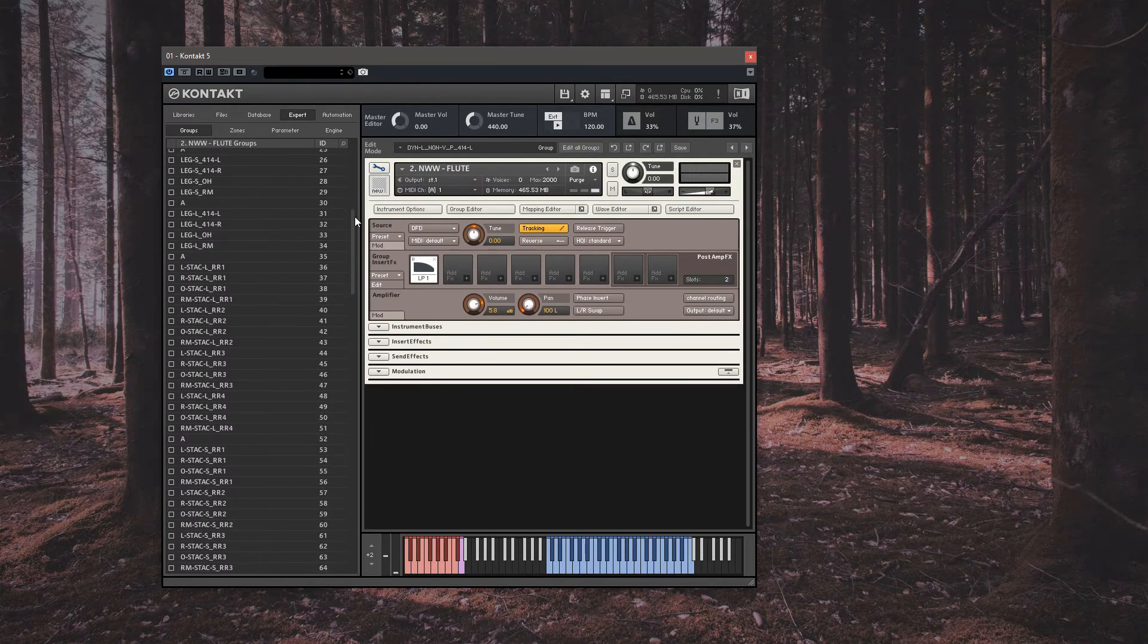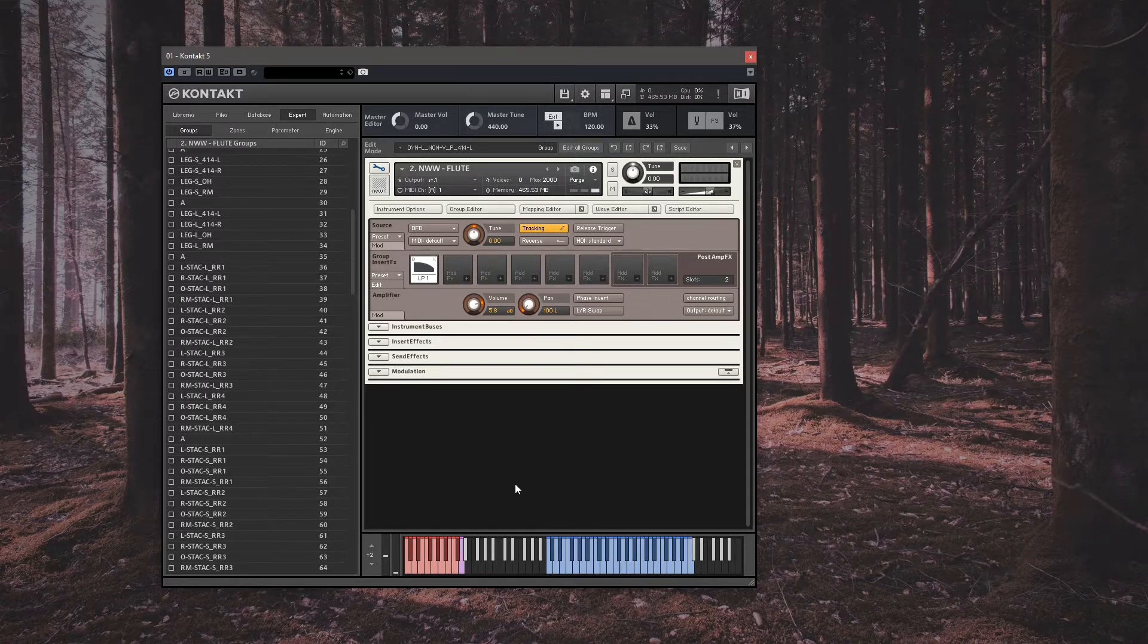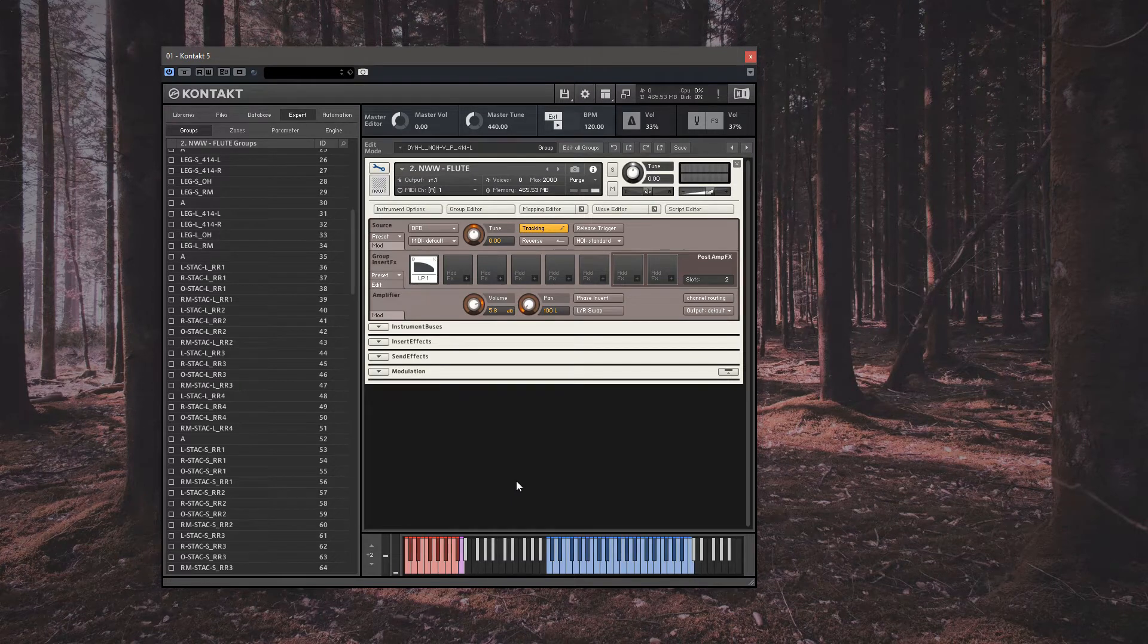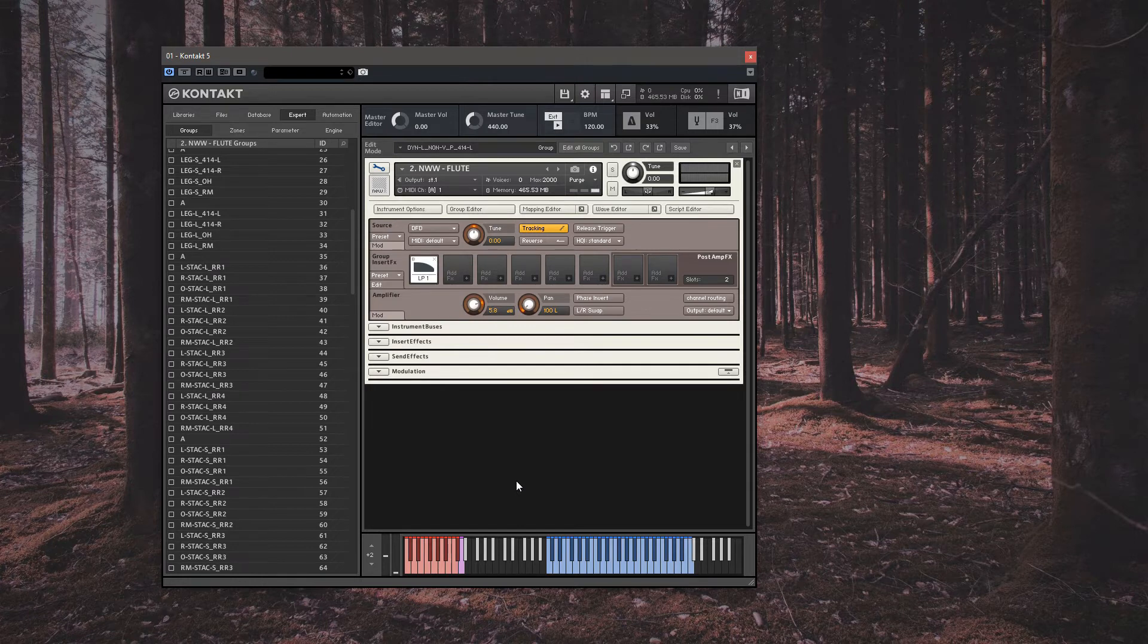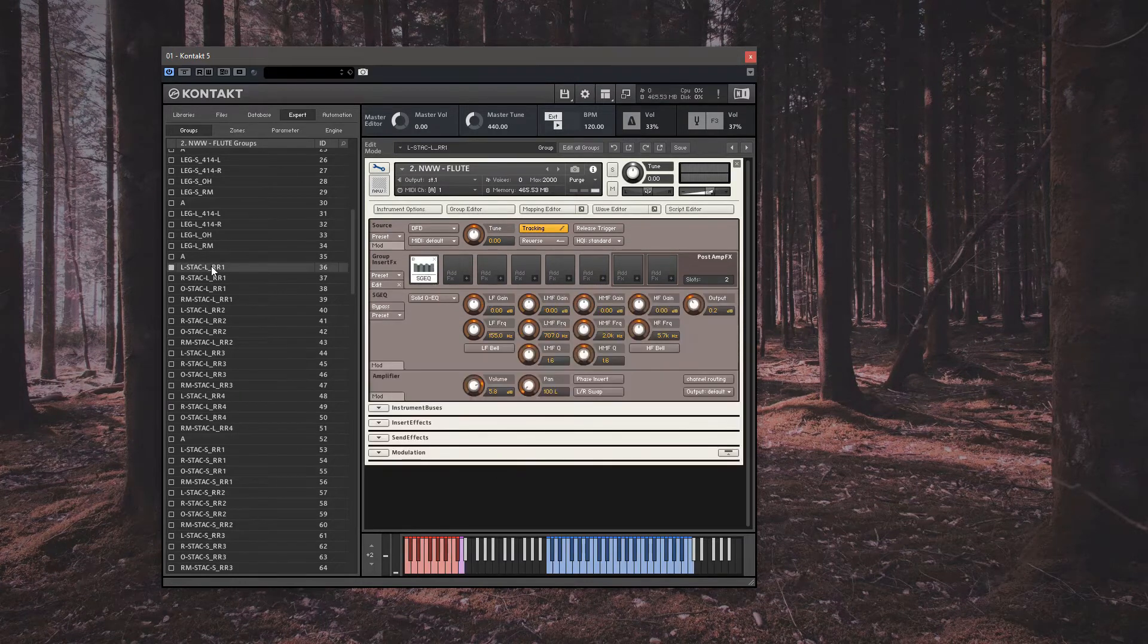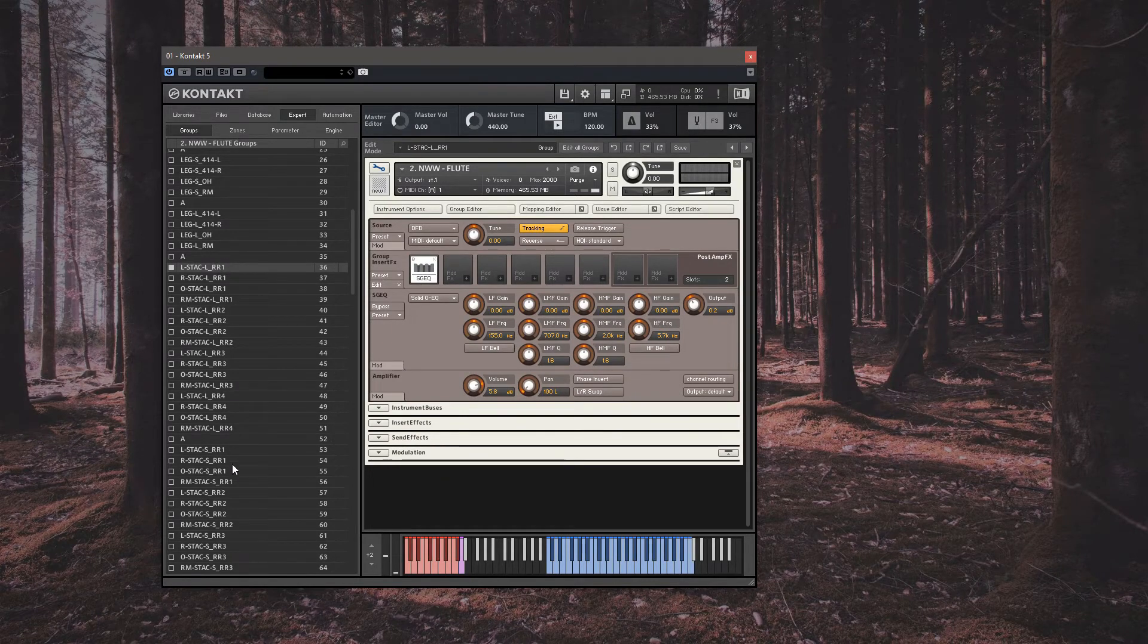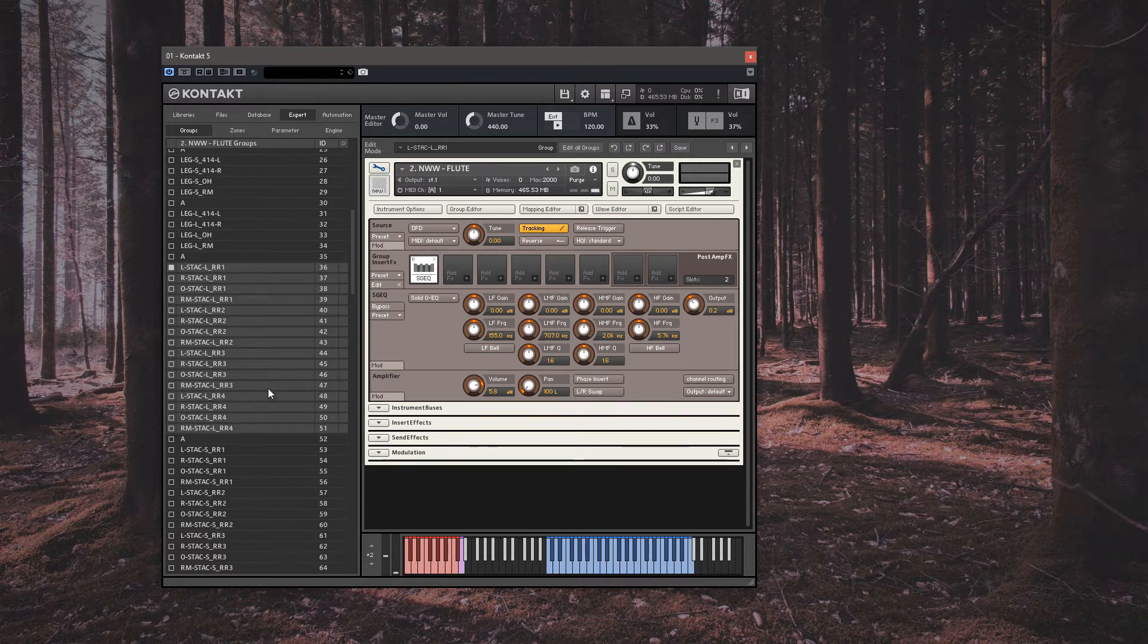So often there may be many groups that make up just one articulation. For example, our marcato samples are housed within 16 groups that all work together to create the singular articulation of marcato, named here with the generic naming of long staccatos or in essence our longest short notes. So we navigate to the stack L collection, which goes from group 36 to group 51. If you click the first group, then shift click the last group, all 16 groups will highlight.